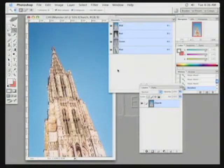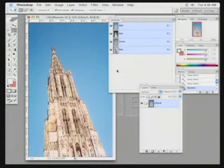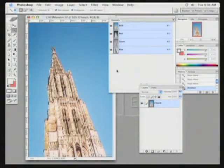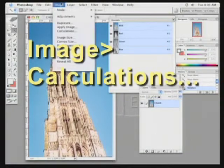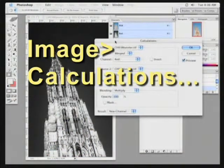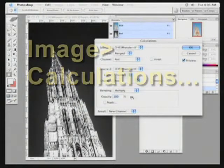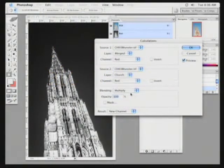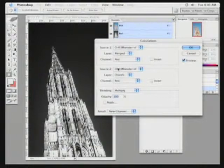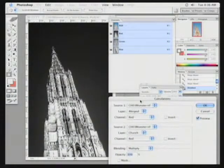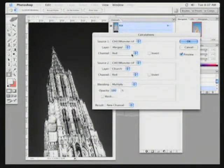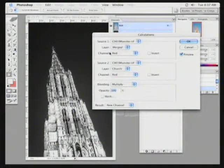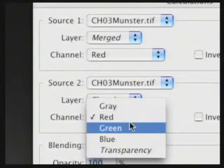Calculations is much more precise. And in fact, it's the same technology behind matte keying, such as Ultimat or Primat. I choose Image, Calculations. By default, the two red channels are loaded, and you see that it's combining those with a multiply blend mode. I said earlier that it looked like my red and blue channels had the most contrast. So I'm going to combine a red channel with a blue channel.